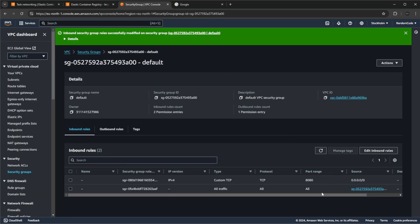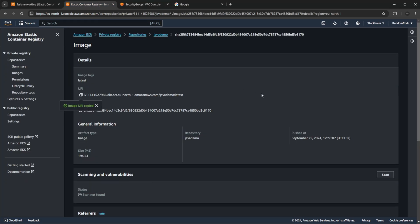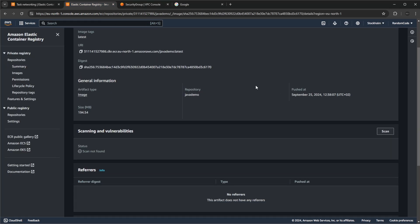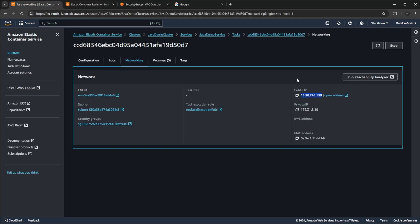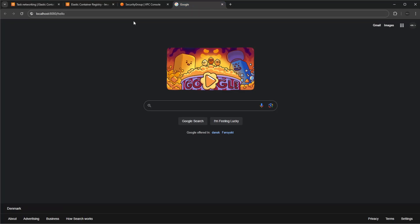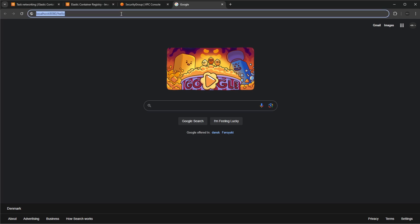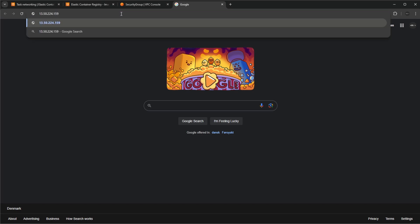And if we then go into the security group of the container — which is just going to be the default security group for the entire network it's connected to — we do a quick and simple adding of an inbound rule, allowing traffic on port 8080 from anywhere, and we save this rule. We should then be able to use the public IP. We go to a new tab, use the public IP, port 8080, slash hello. And we can see we get hello world.